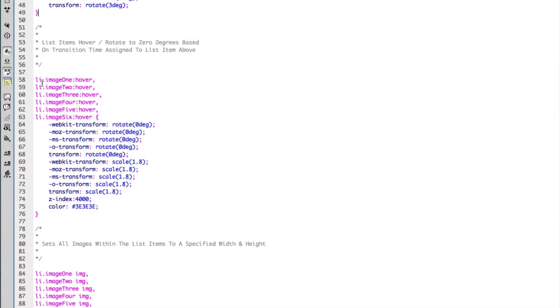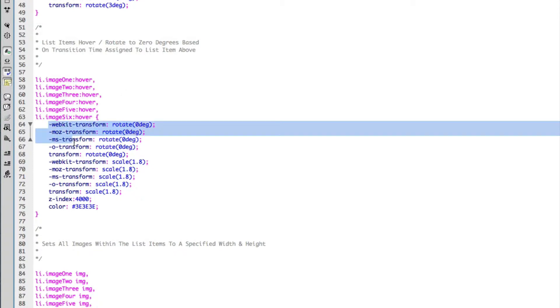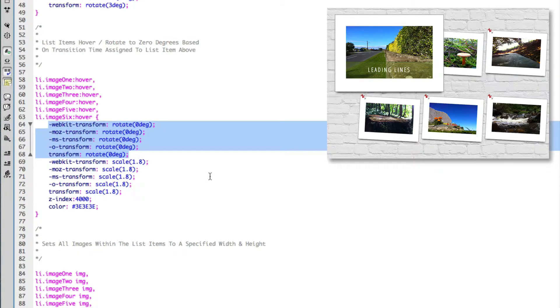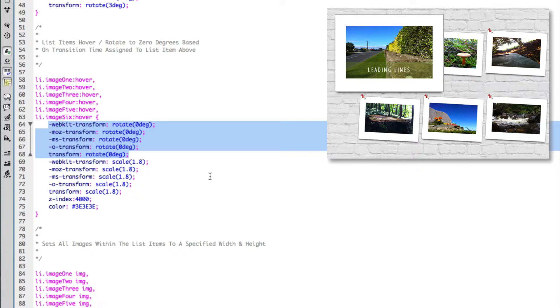As we scroll down, we've targeted the same list item classes but we've added a hover effect. Essentially what we're doing here is we're removing the rotation, so we're positioning the list items straight up, removing the rotation itself.